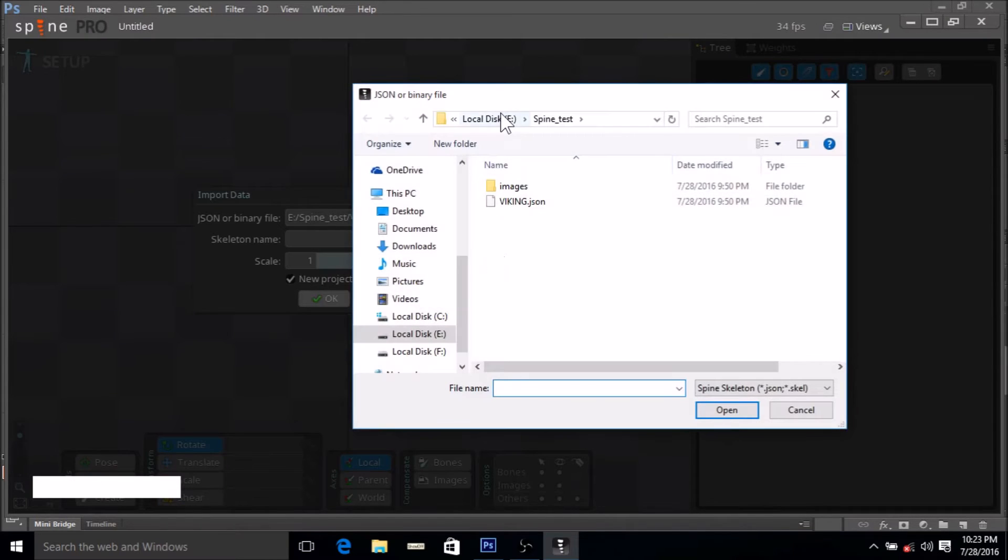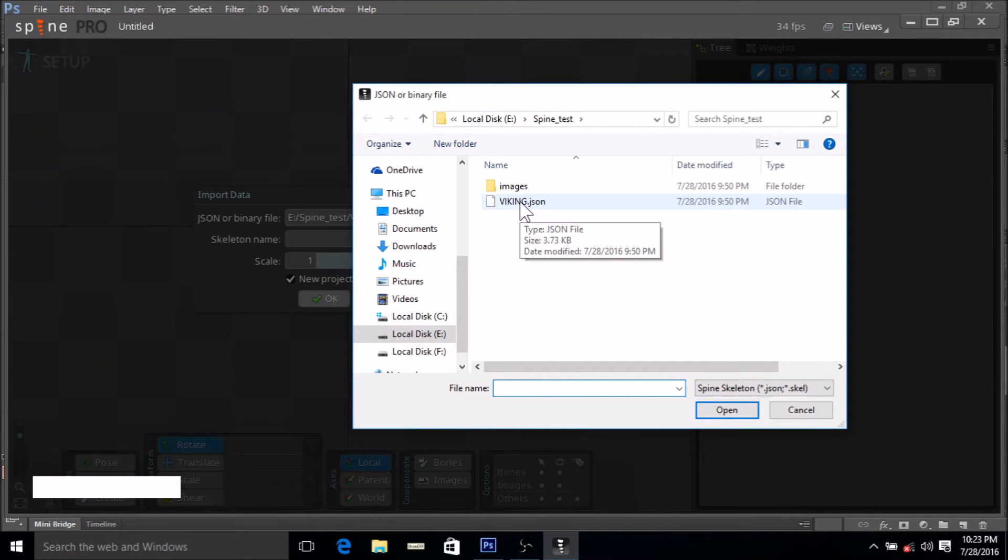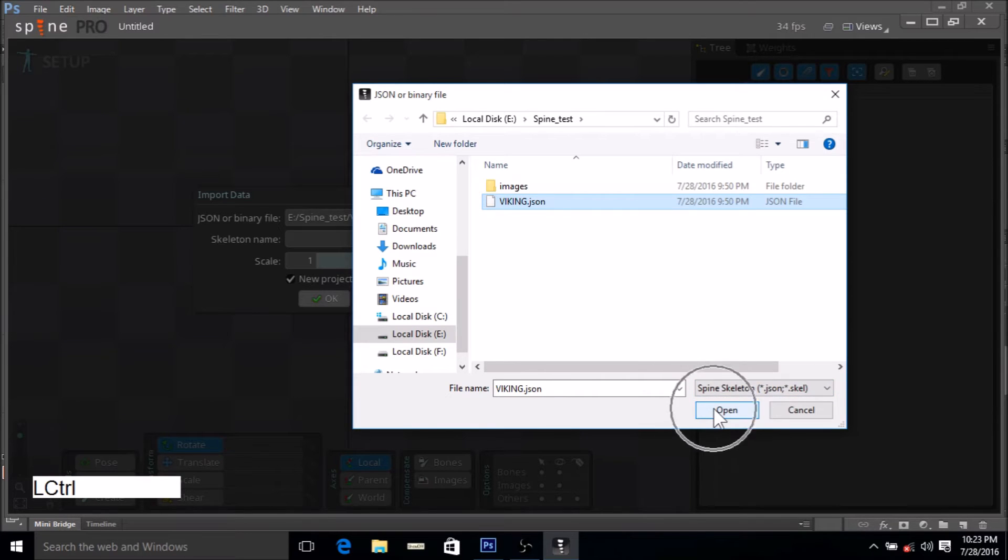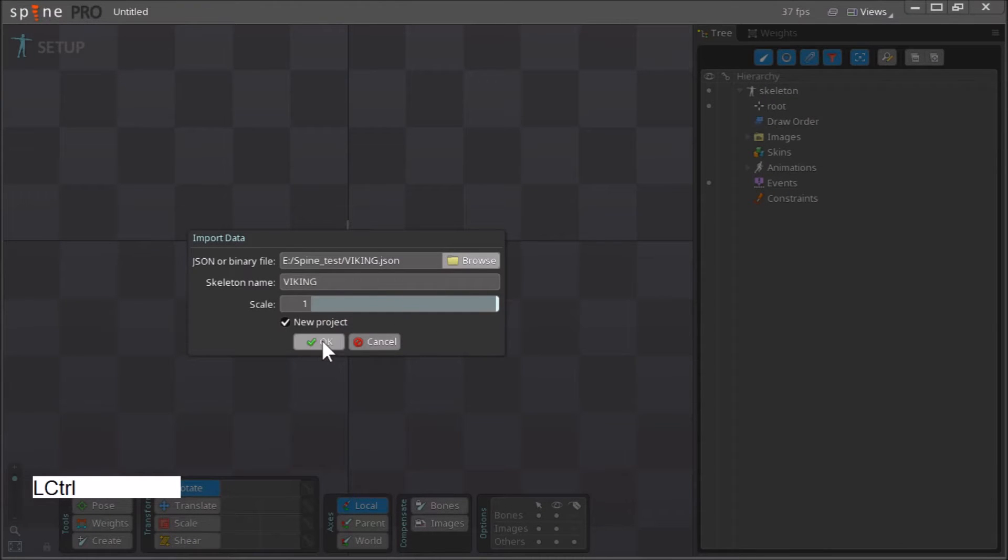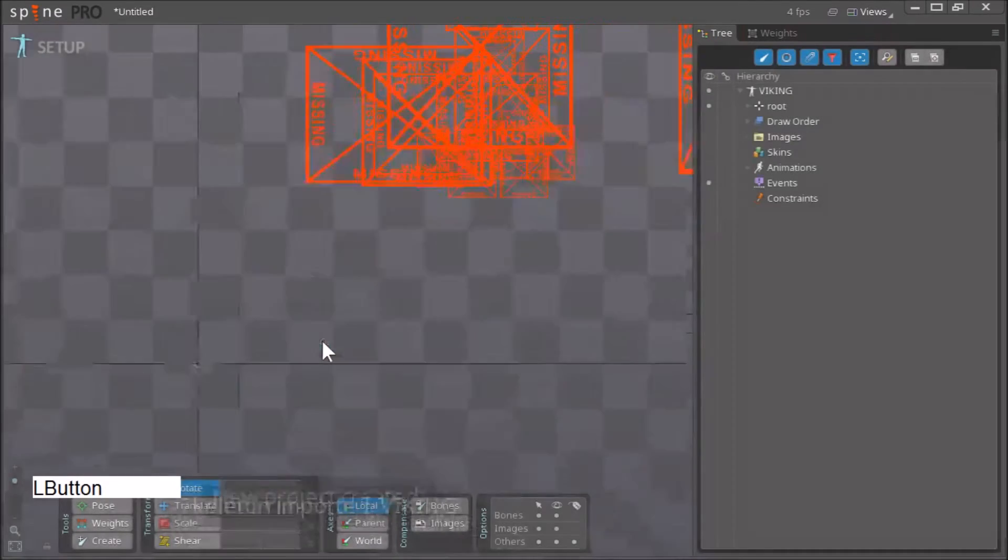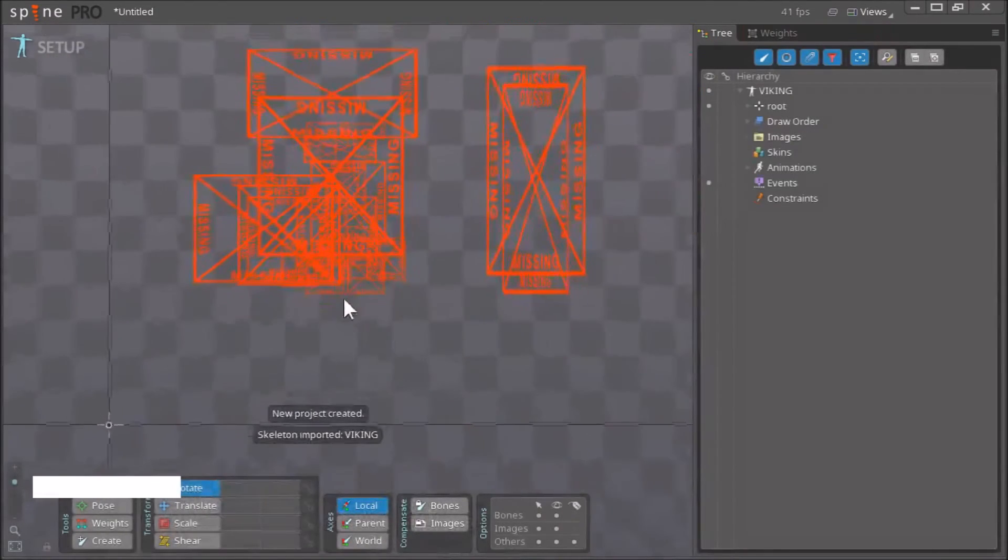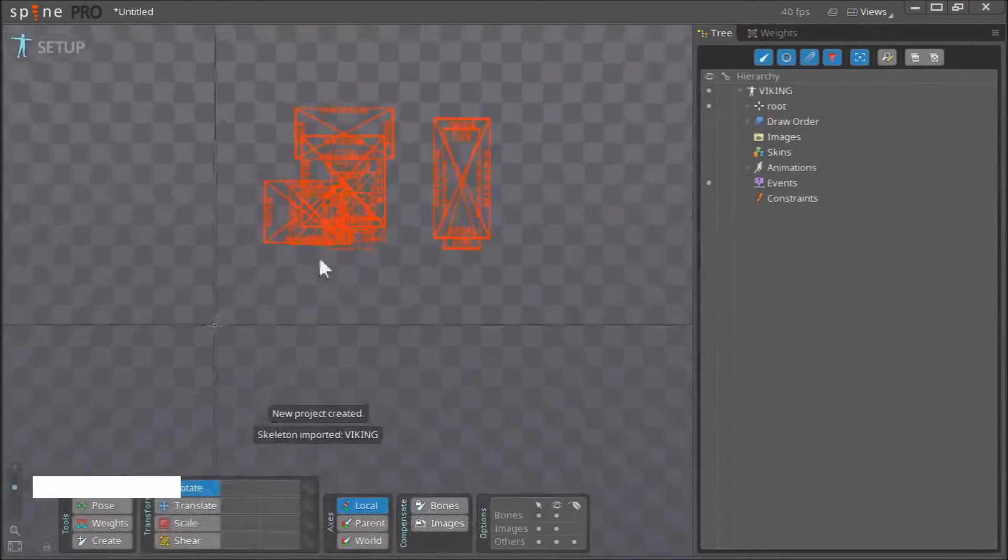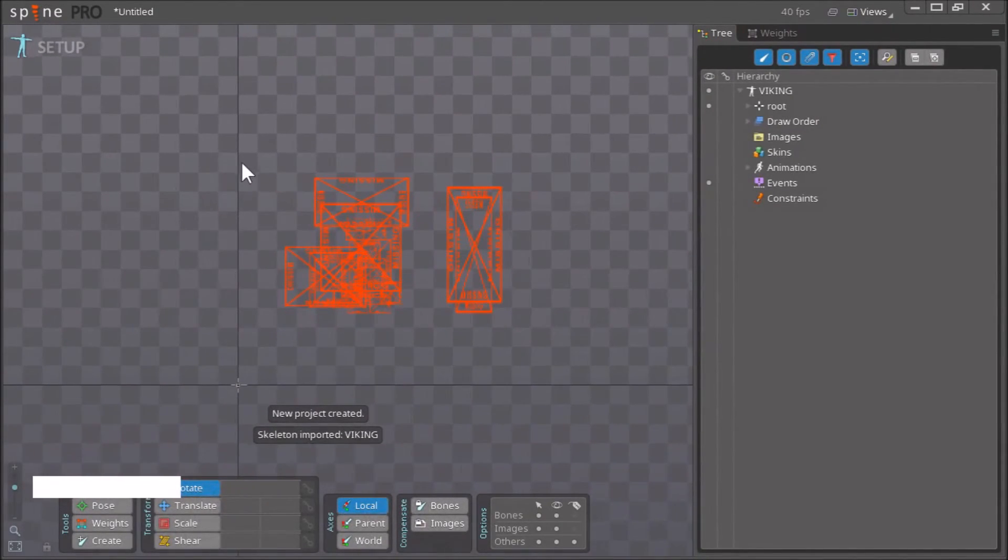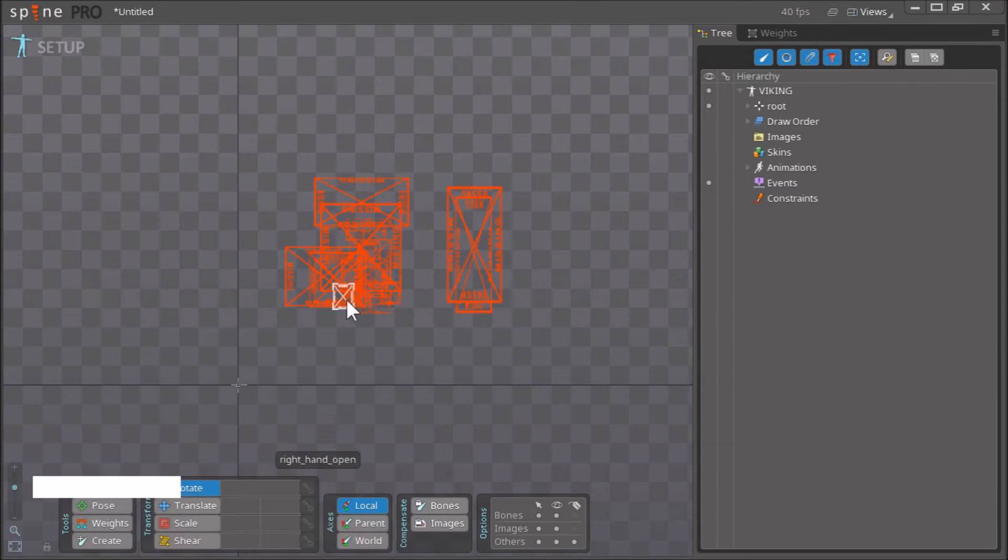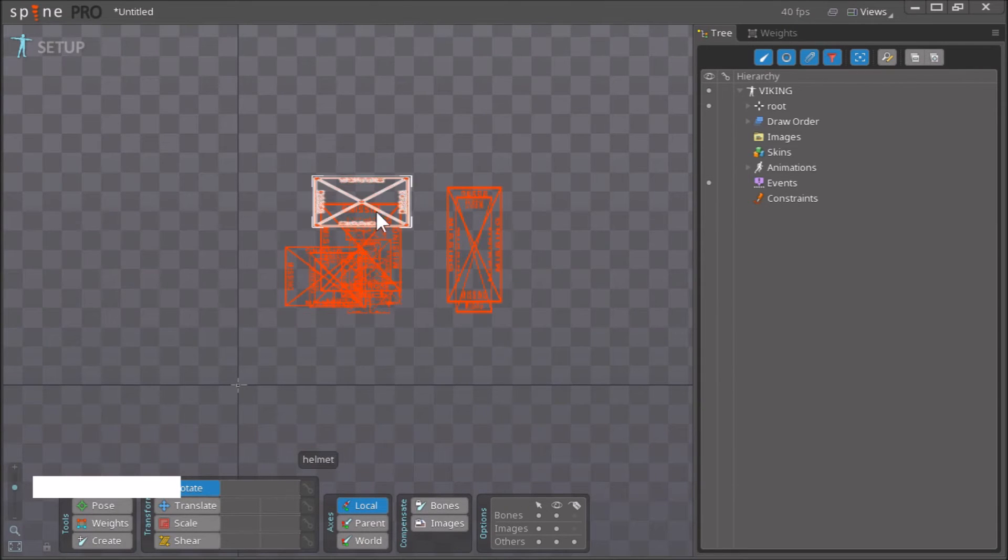We navigate to the folder where we saved our JSON file, viking.json. Here it is, we click open. Now we click OK and we have imported our JSON file into Spine.